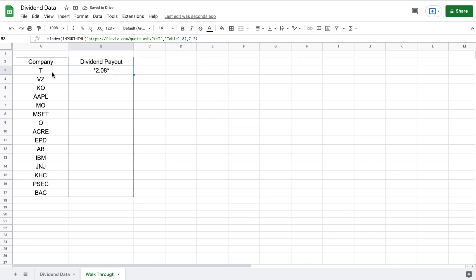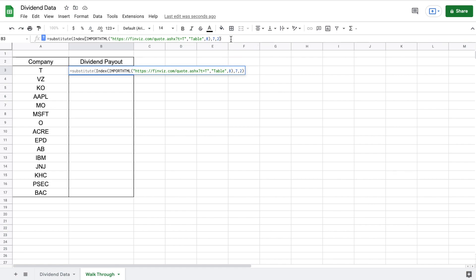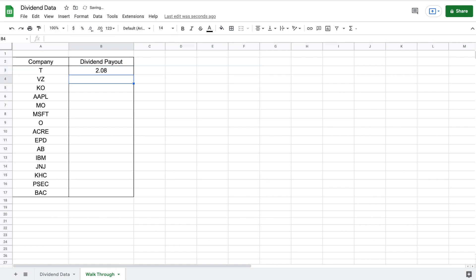We can see now we have the amount paid by AT&T in dividends, but it's also pulling these two asterisks. We want it to only pull the amount paid in dividends, so let's add to our formula to remove those. Before INDEX, we are going to type out SUBSTITUTE with an open parenthesis. At the end of the formula, we'll add a comma and indicate what to remove — the asterisk sign in quotations — then a comma and two empty quotation marks to replace it with nothing. We'll close off the parenthesis and hit enter, and now we have the amount paid in dividends without the asterisks.